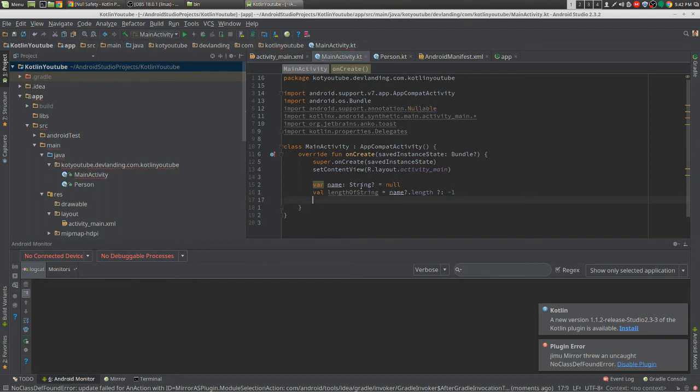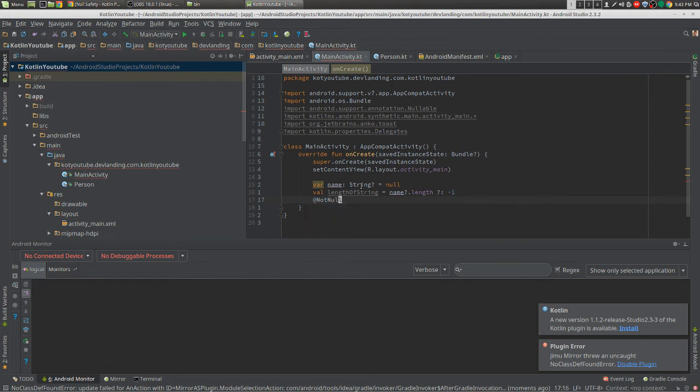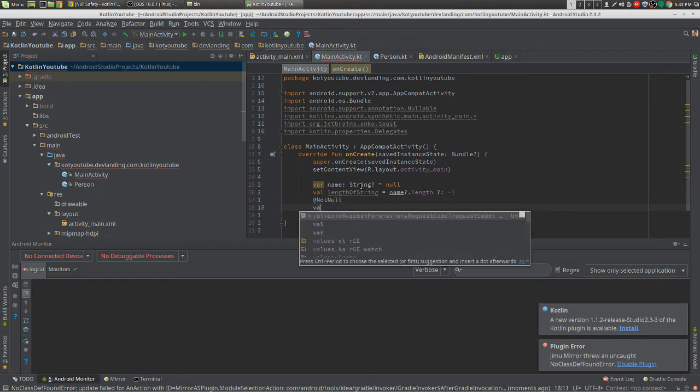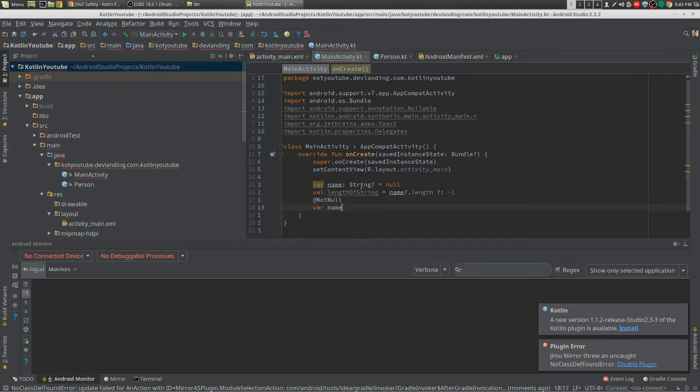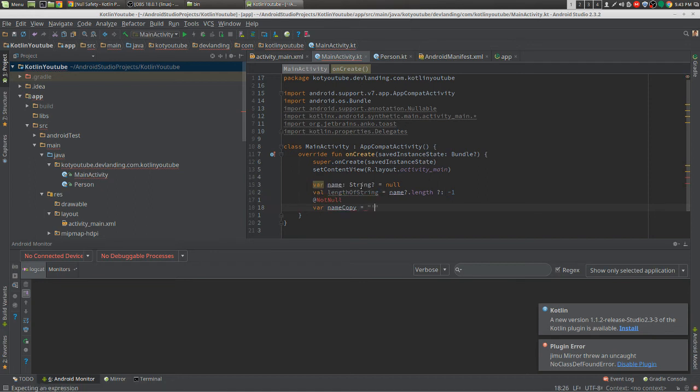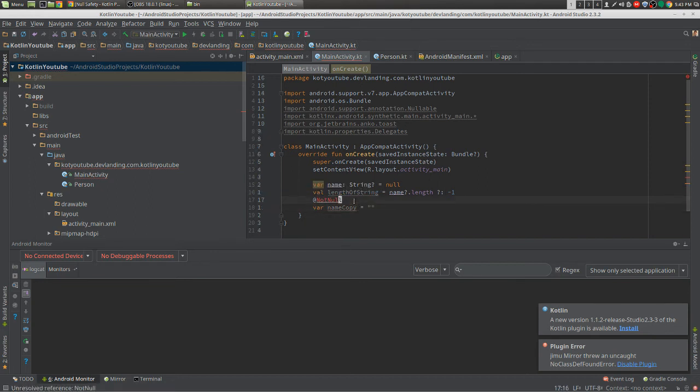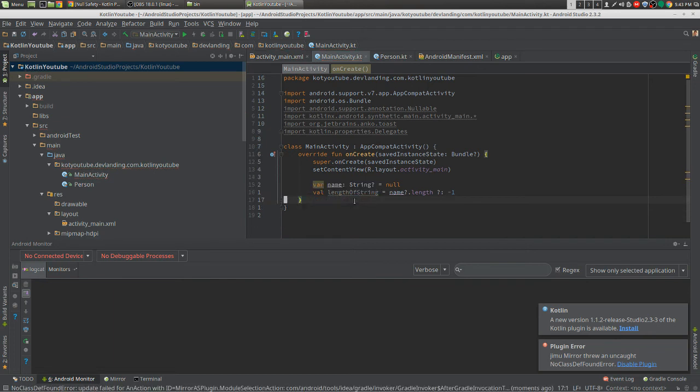And if you put not null, well, it just gives you a regular variable without a question mark. Meaning that it can't be null.